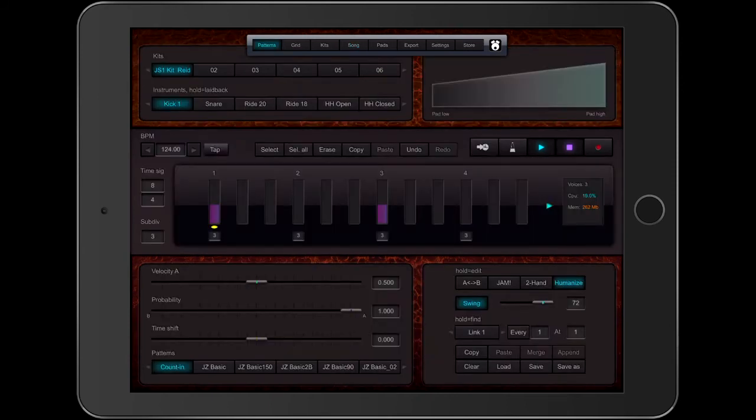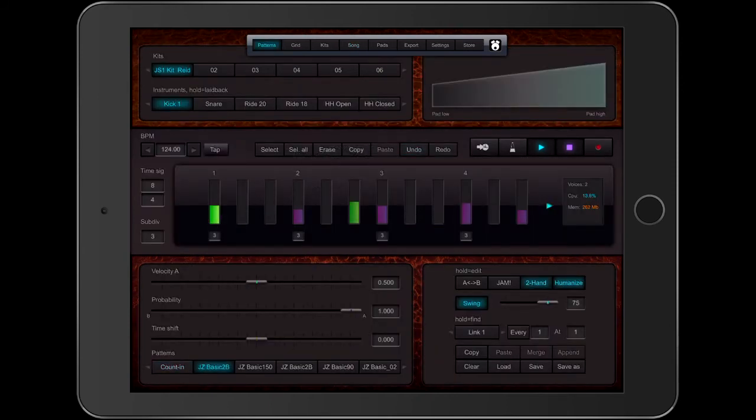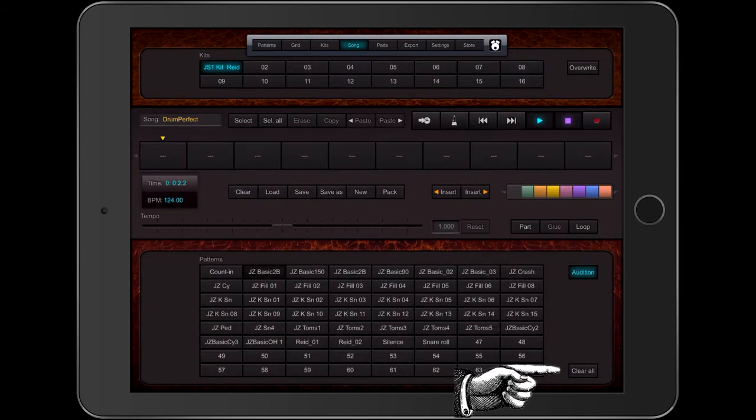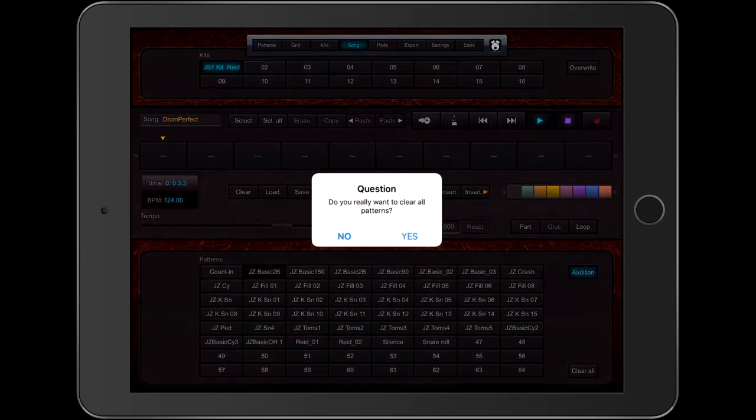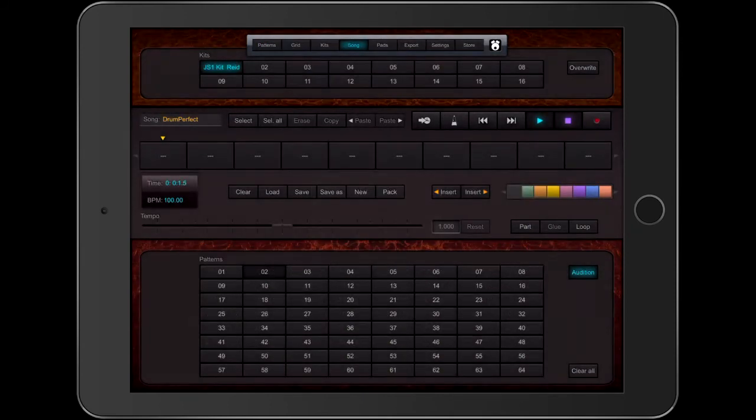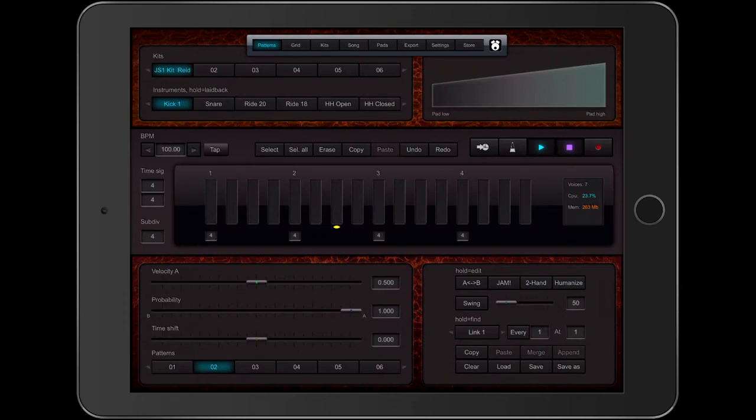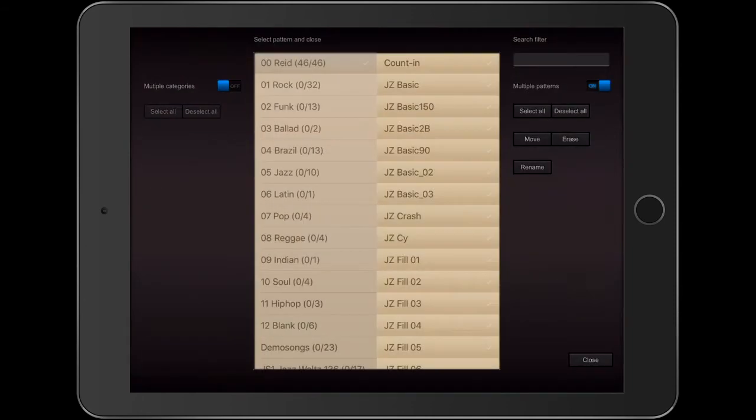Let's see if Undo will save me. Back to the pattern page, hit the Undo button, and nothing. Let me clear this. I could say I'm never going to turn the Multiple Patterns slider on. It's too dangerous.